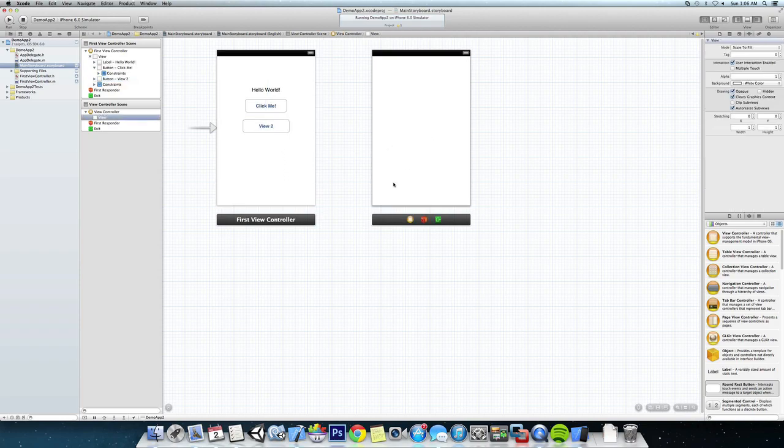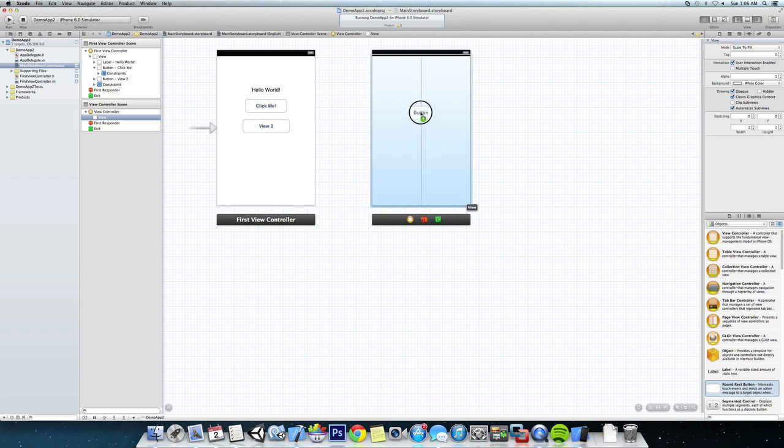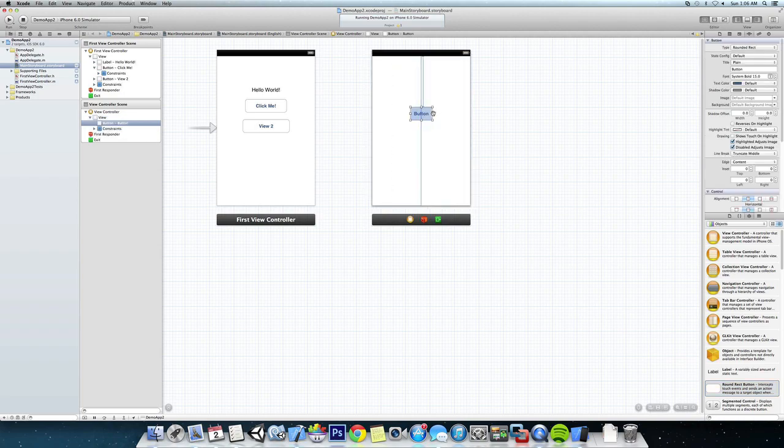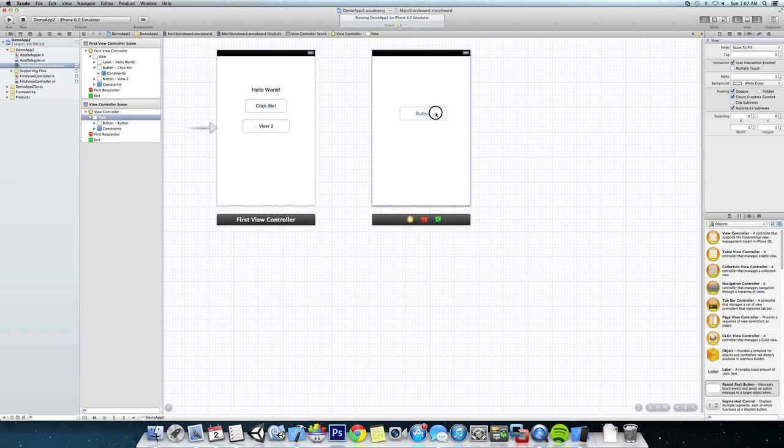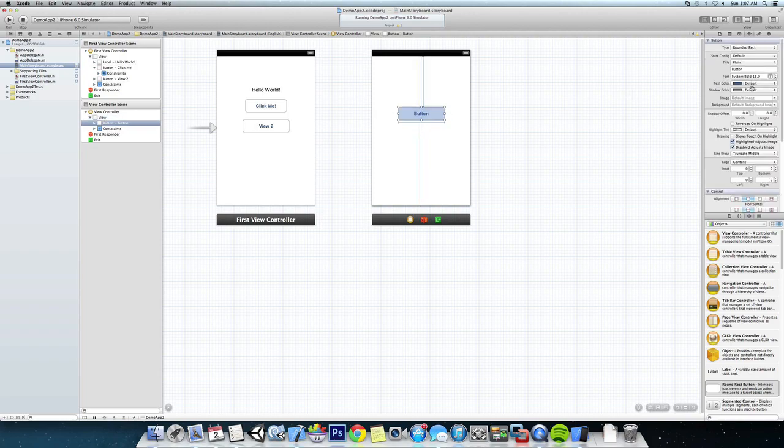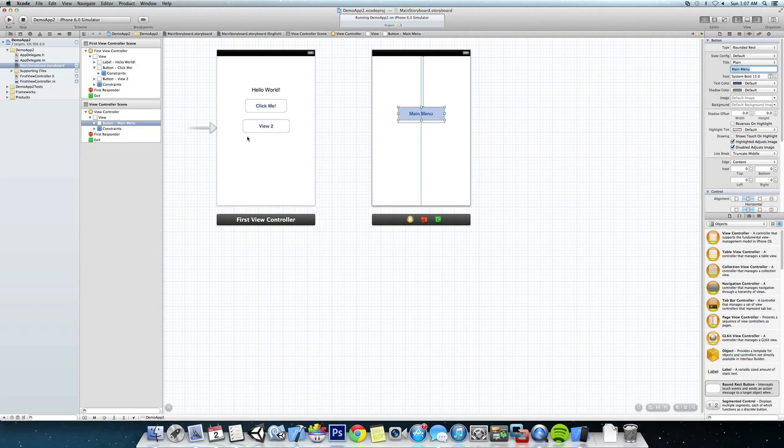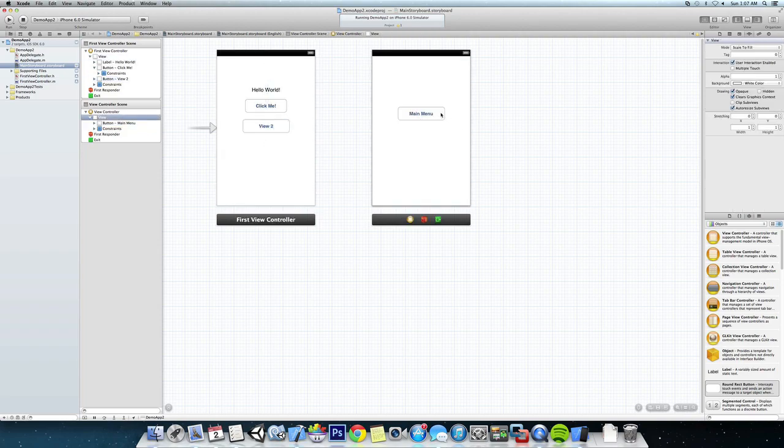Okay, let's add another button over to this view over here so we know that we're in View 2. And let's call this Main Menu. Okay, so the objective again is: click this button, go here, and then click this button and go back.